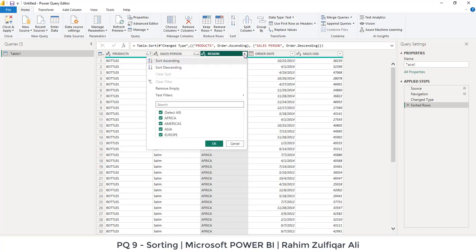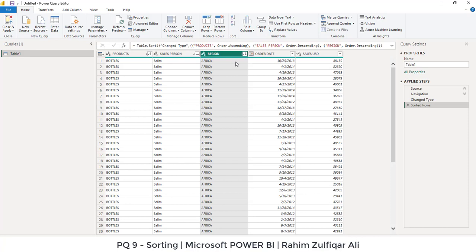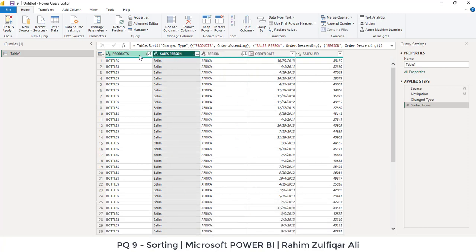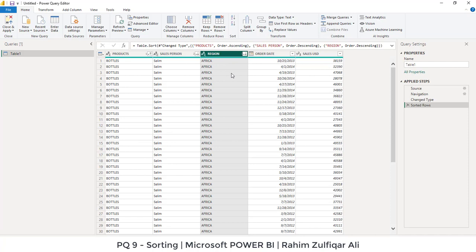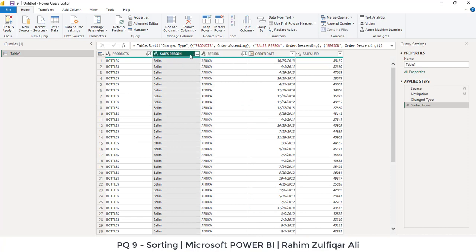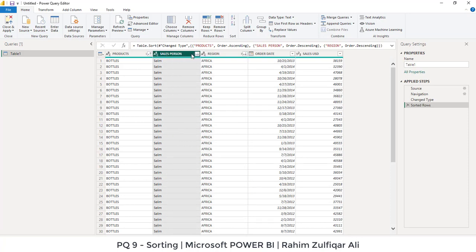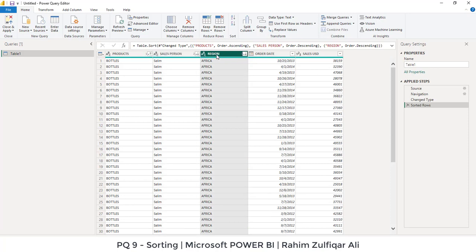Now you can see that there is a small number has been written which is three. These numbers indicate the level of sorting which we have done in our data set. Whenever we do multi-level sorting, Power Query observes and writes the sequence of this sorting as well, which we generally don't observe in Microsoft Excel until we go to drill down that particular sorting area. But in Power Query, you know that these numbers indicate the level of sorting which we have done in Power Query.